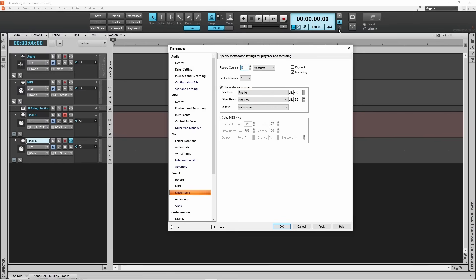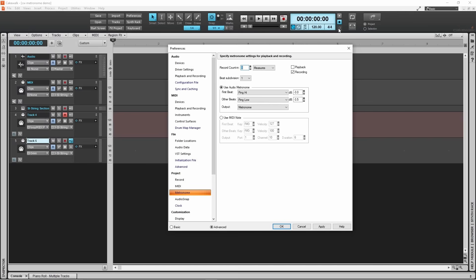The most important function of the metronome is probably to give you a countdown to let you know when recording is about to begin, and this is called a count in. The count in is also not affected by whether the playback or recording functions are turned on or off. Here the count in is set to zero, so the count in is currently turned off.